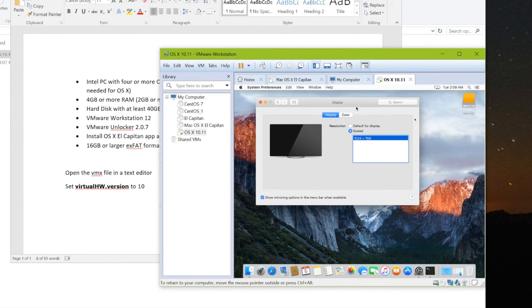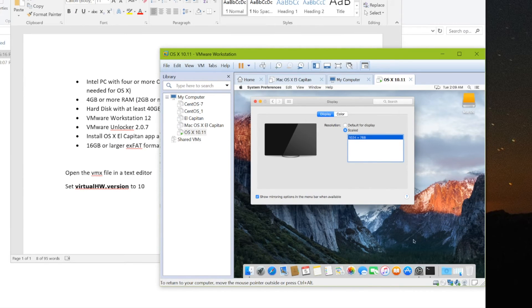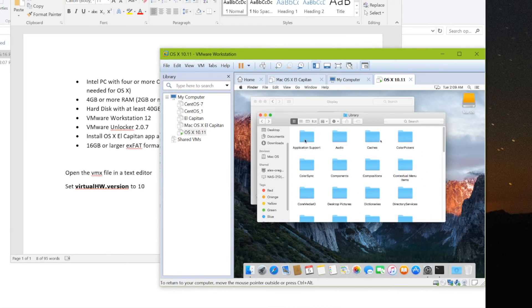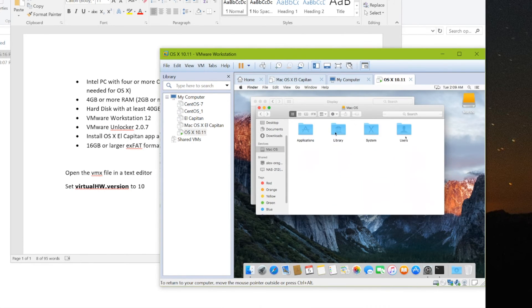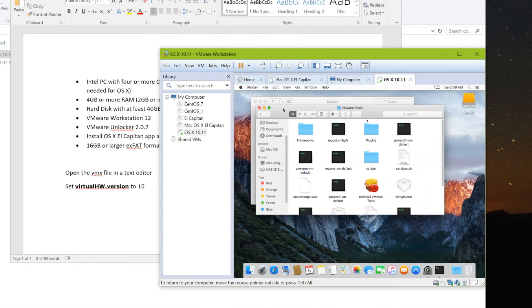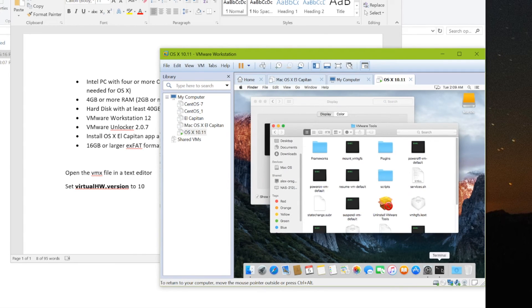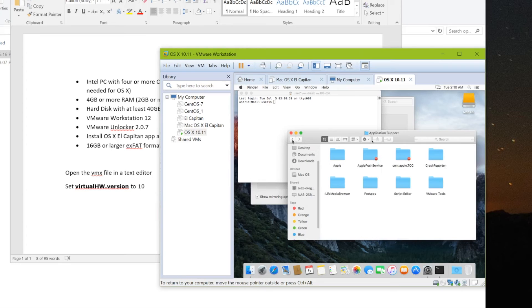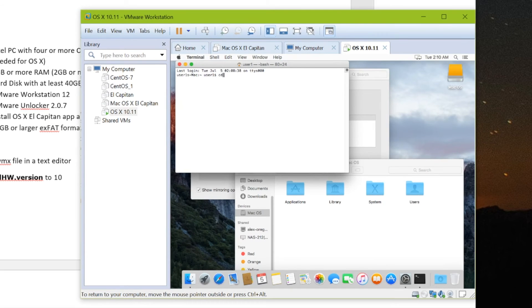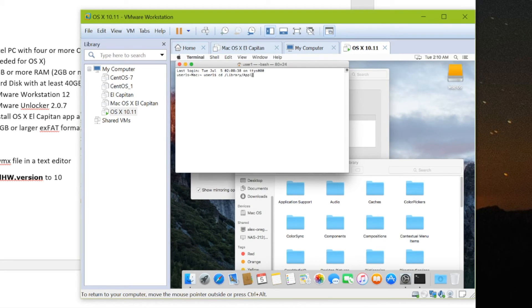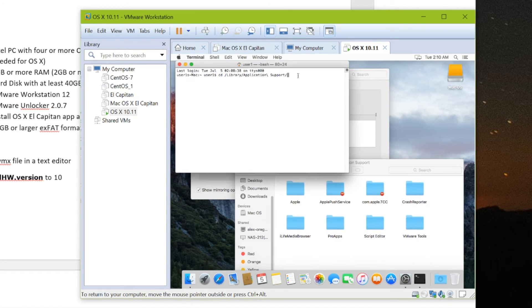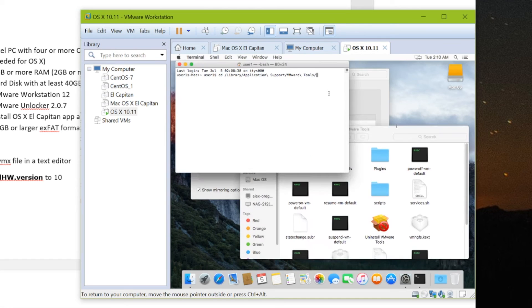Alright, so in order to fix your screen resolution, we have to manually type in the command from VMware. So the command is located at a root directory, library, application support, and VMware tools. So head into Terminal, and we need to switch directories to that. So you type in cd space slash library slash application support. And I just push tab to autocomplete slash VMware tools. Make sure that's capital. Slash. Actually that's it. So now we're in the right directory.